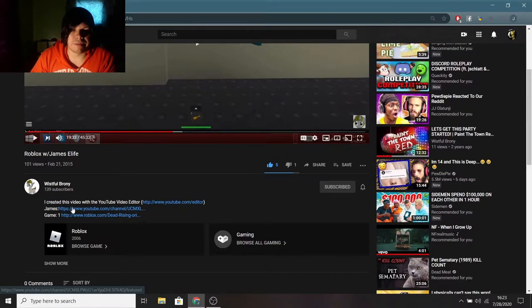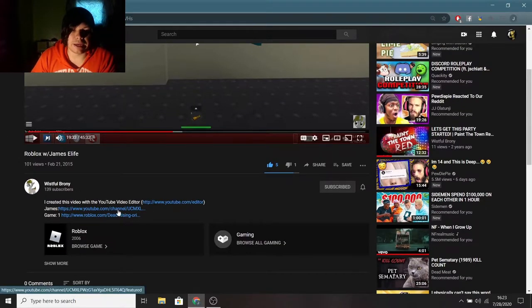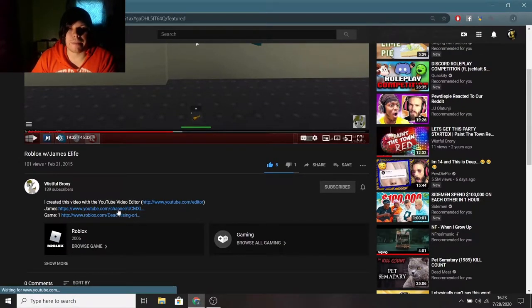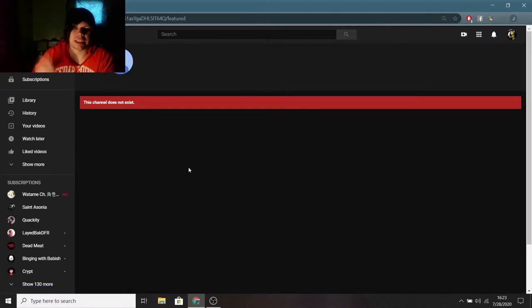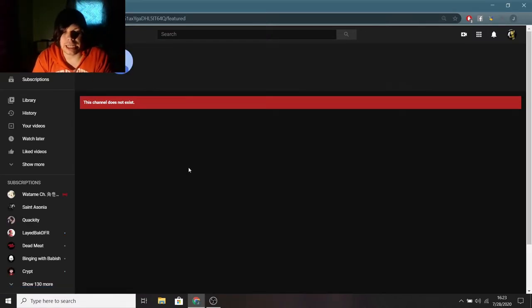And I go here, and I see my link for my old channel, and you click it. And it doesn't exist anymore. Because I deleted it.